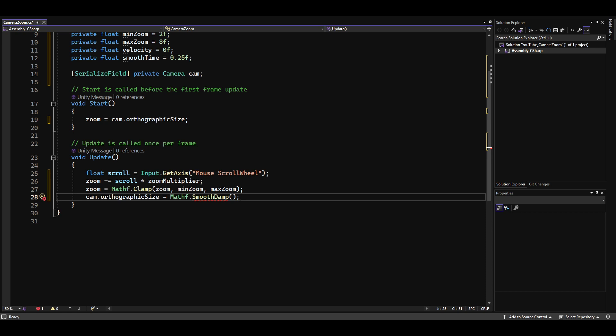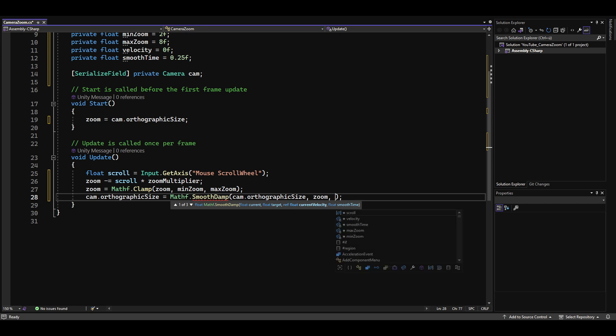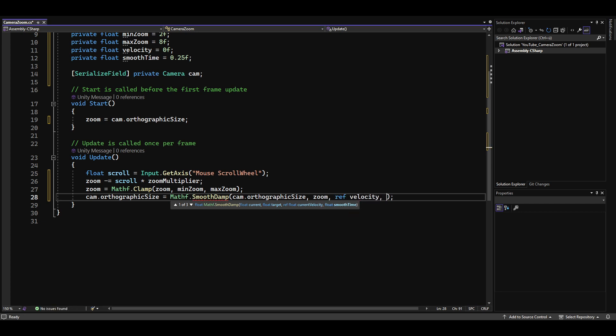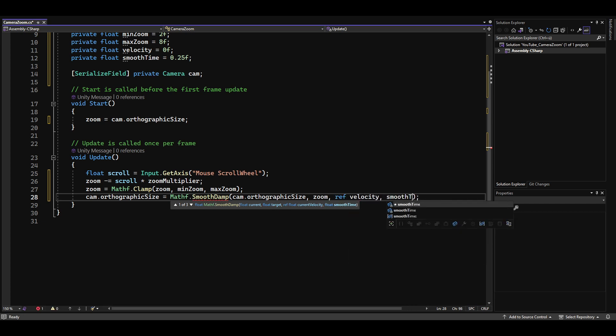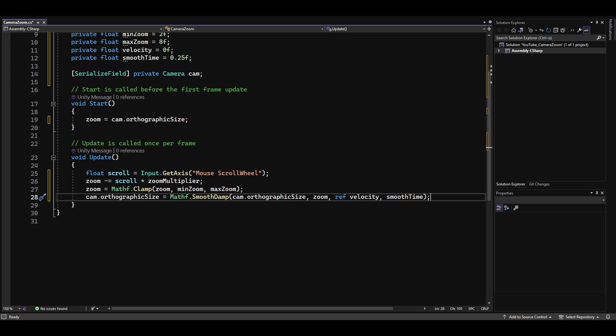The first parameter is the current value, the second parameter is the target value, the third parameter is a reference to the velocity, and the fourth parameter is the smoothTime value. Let's save our script and go back to Unity.